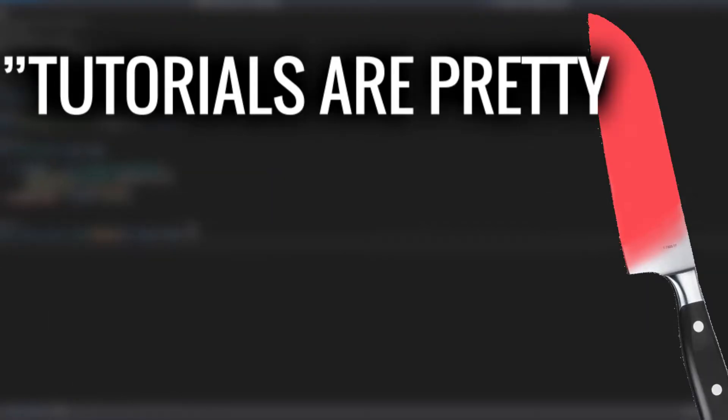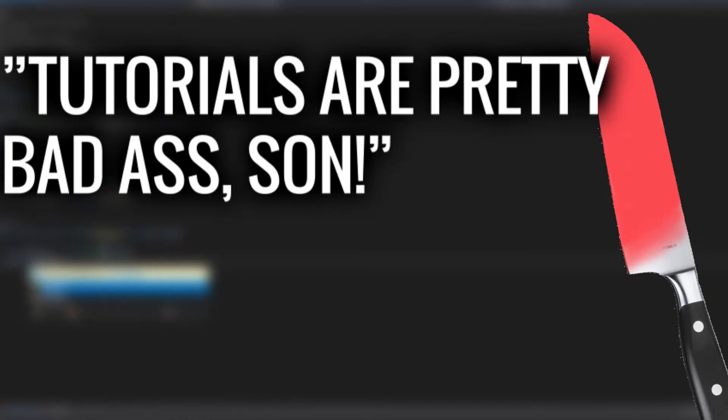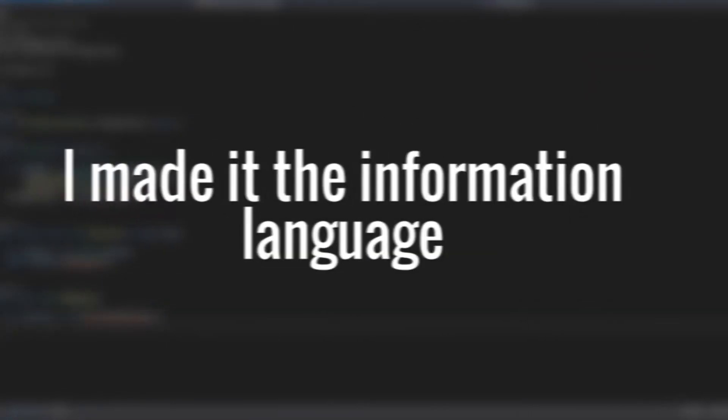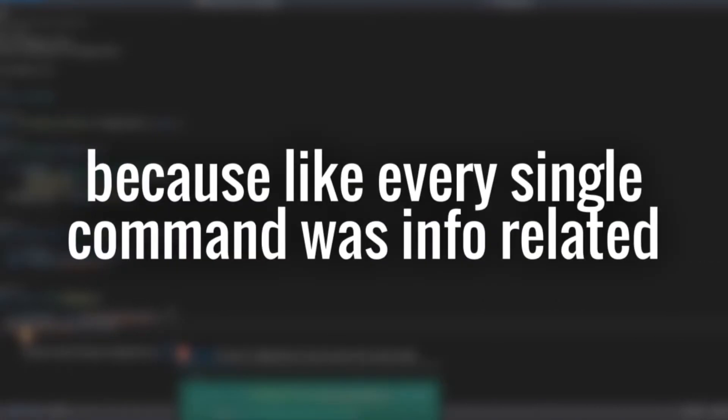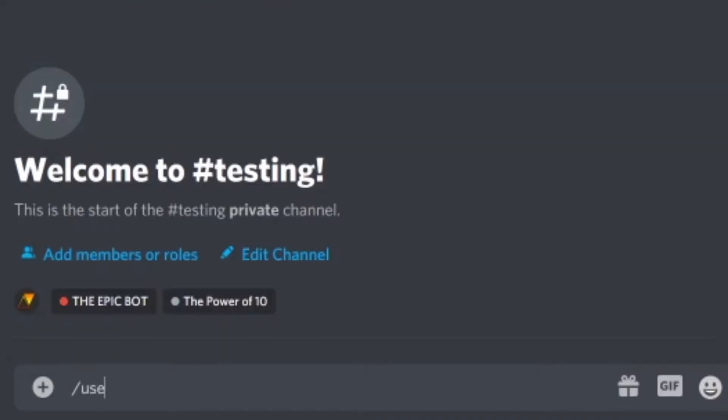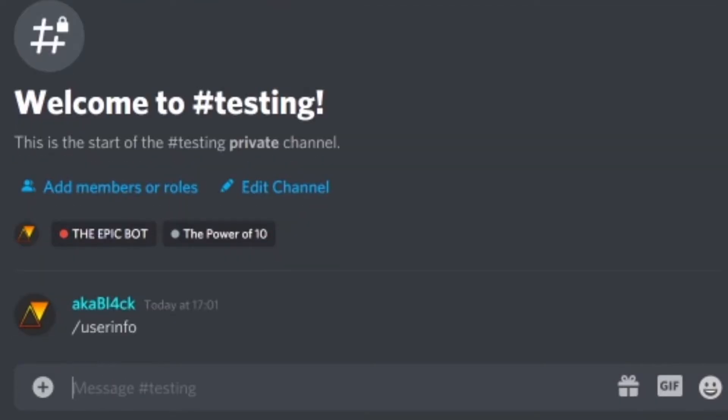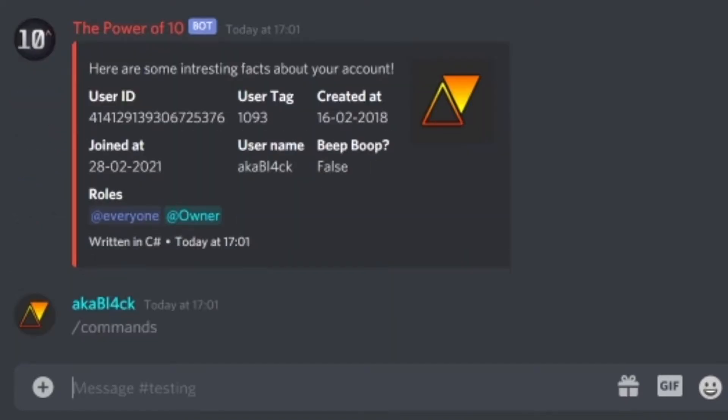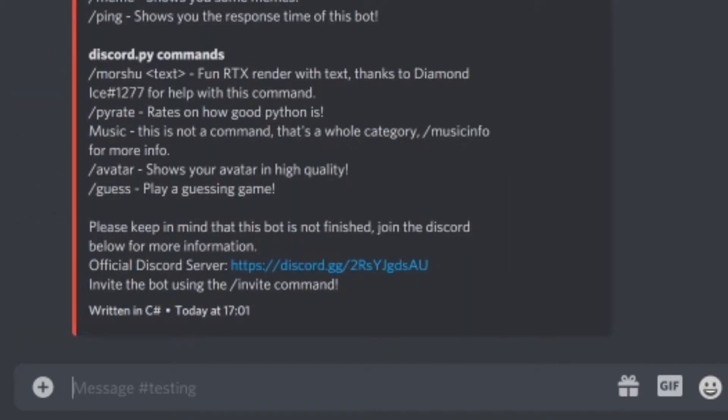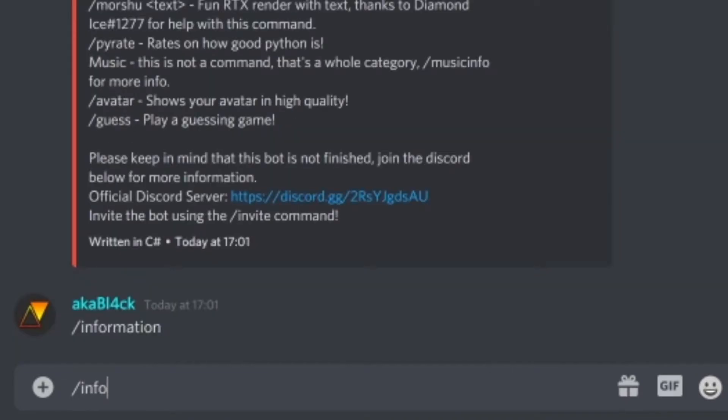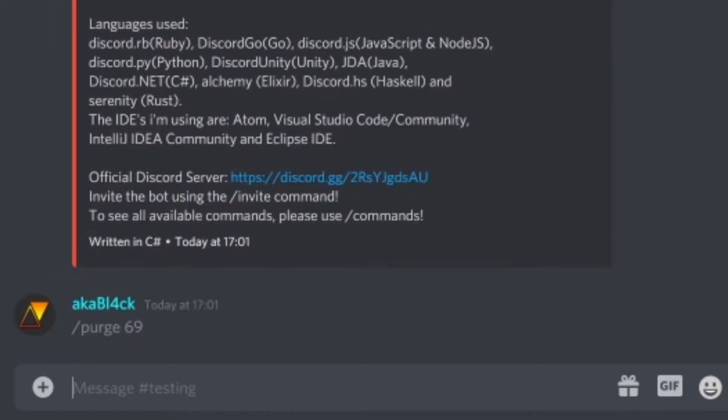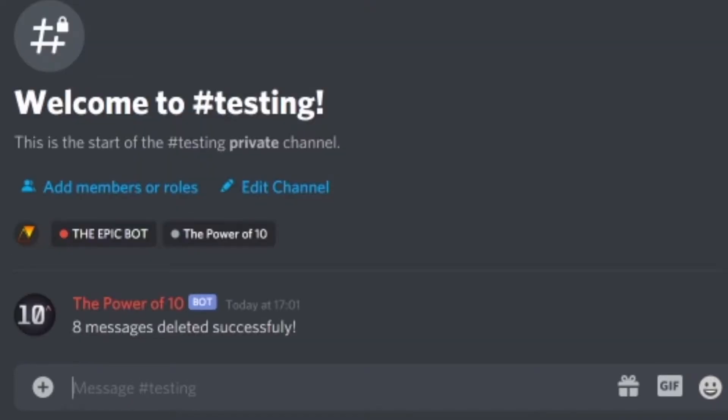Anyways, I made the information language because like every single command was info related. I made a user info which tells you some things about your account, commands which tells you all commands, info which we don't talk about, and the purge command because it totally fits all the other ones.